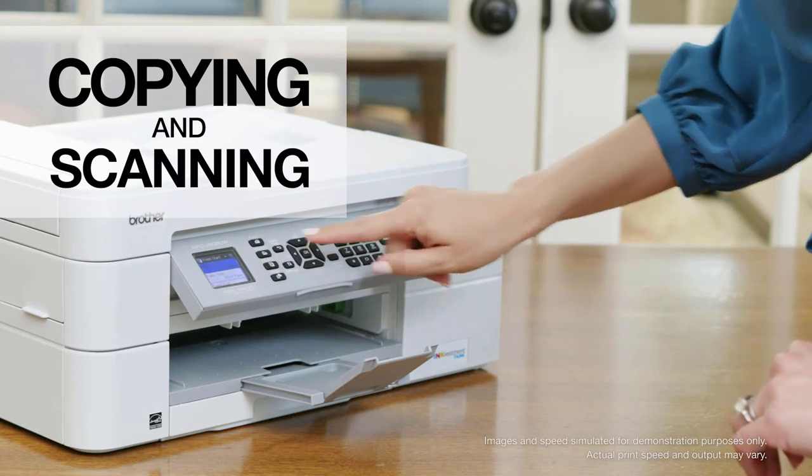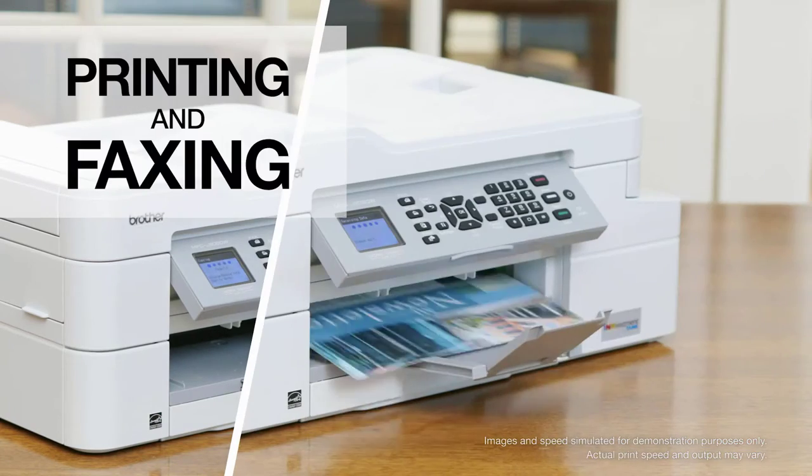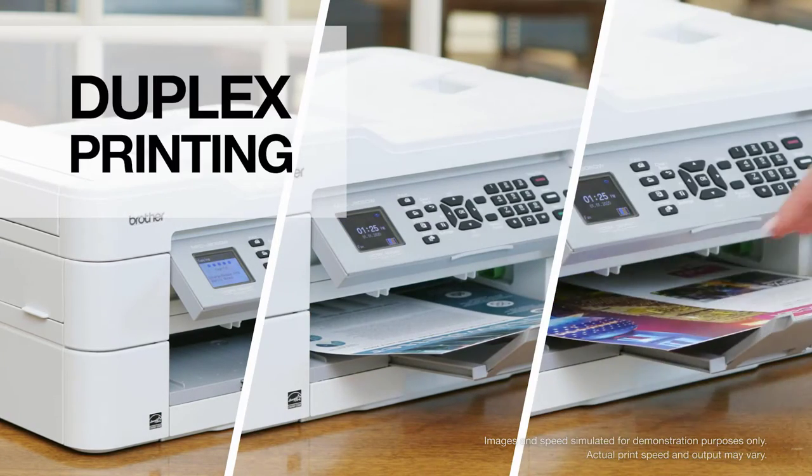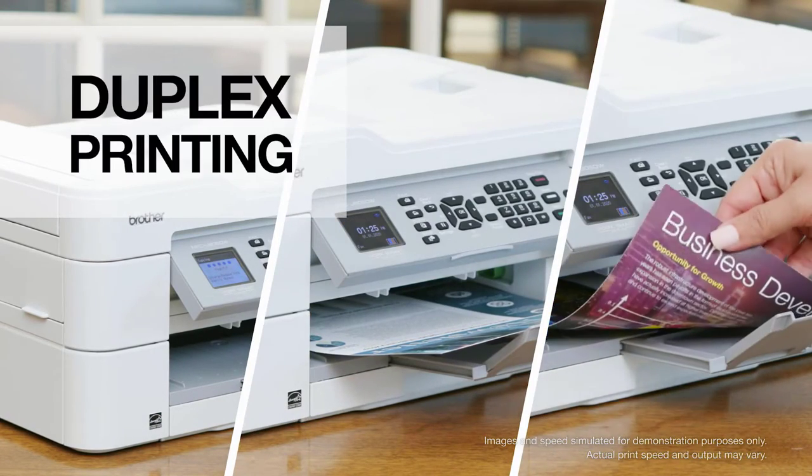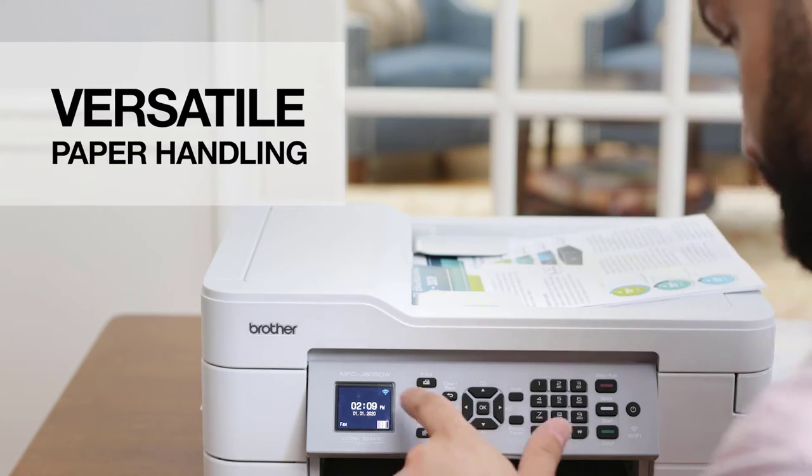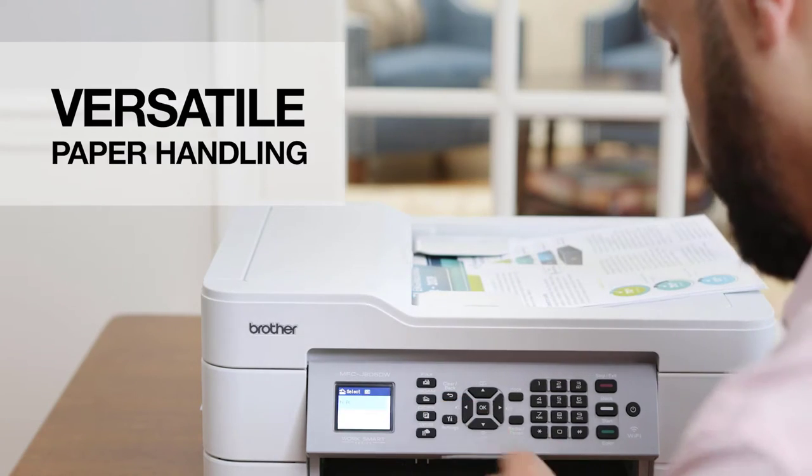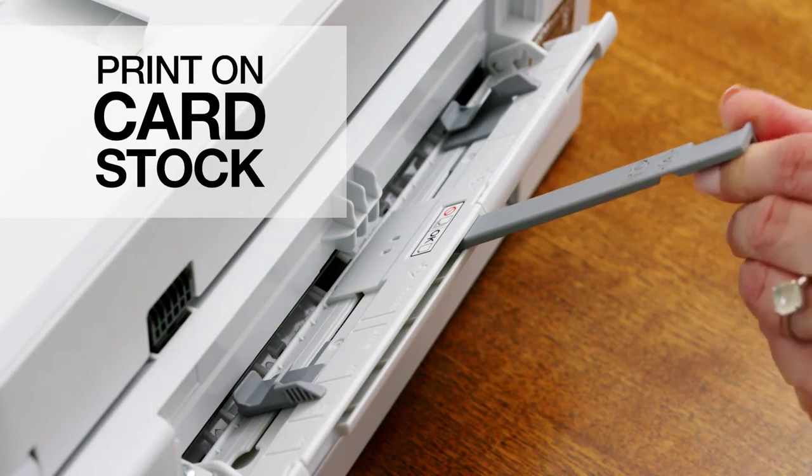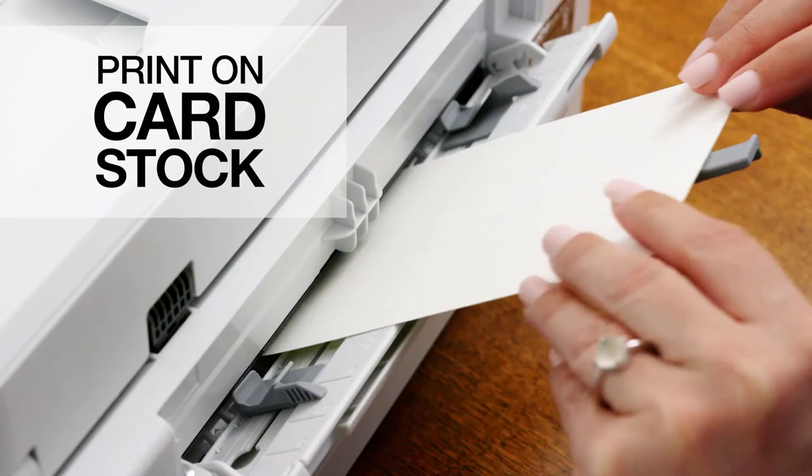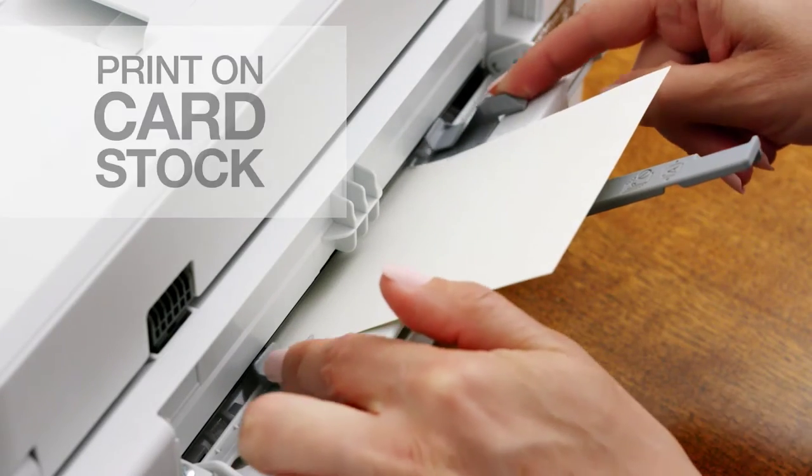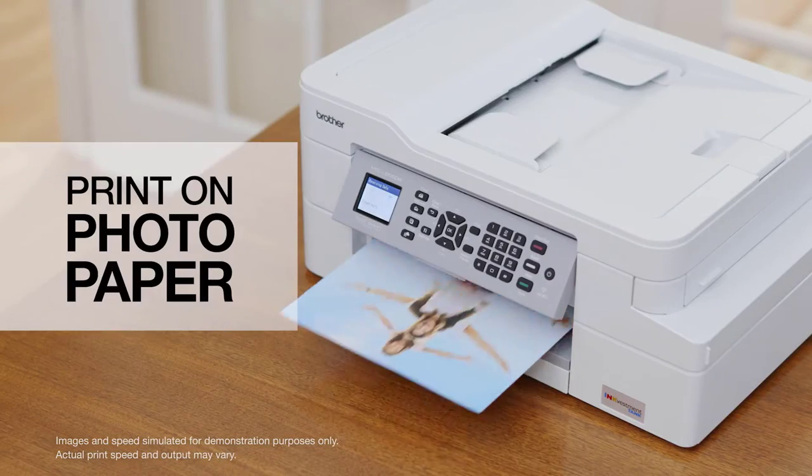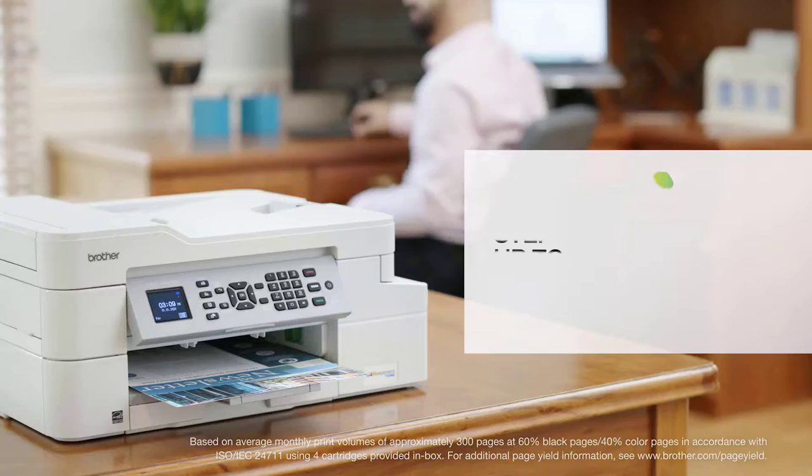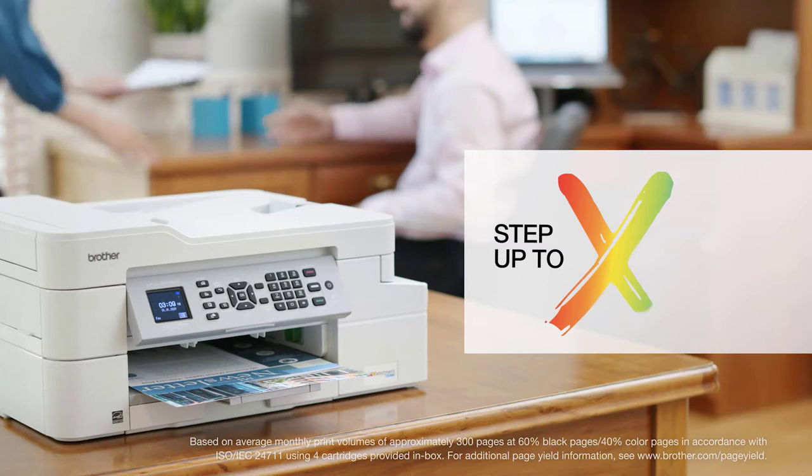Features like fast and easy copying, scanning, printing, and faxing, built-in duplex printing, plus versatile paper handling via an automatic document feeder. The adjustable paper and bypass trays enable you to print on cardstock, envelopes, photo paper, and more.